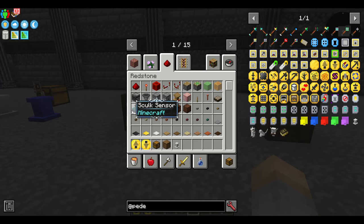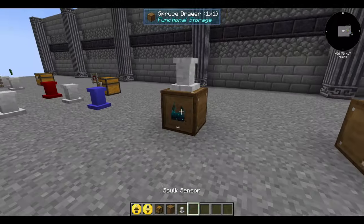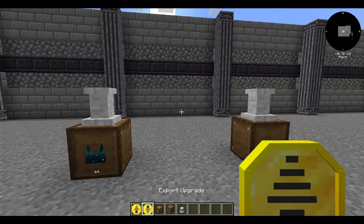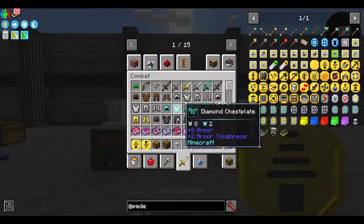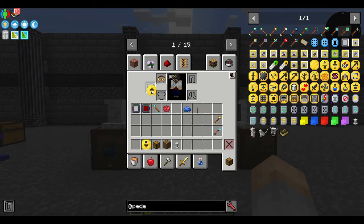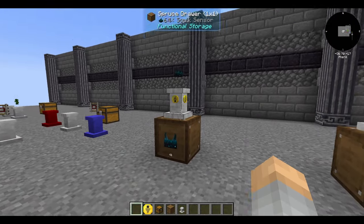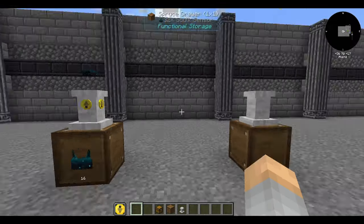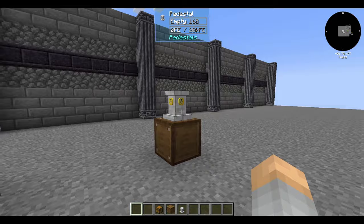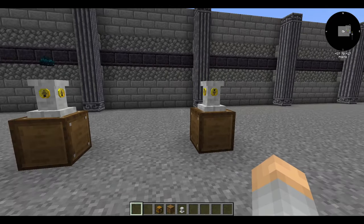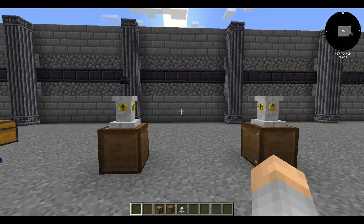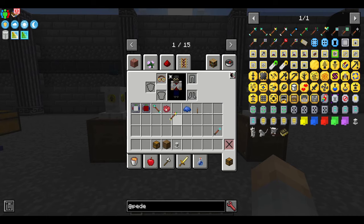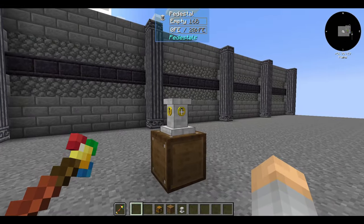How do we get items from one drawer to another? This works with most regular inventories. Put an import upgrade in your offhand and right-click the pedestal to install it on the pedestal. Now the pedestal is upgraded to import from the inventory it's attached to — the one underneath it — sucking all the items out and putting them into its internal inventory. Then we can send it over to another pedestal and use an export upgrade to distribute the items into that inventory below it.